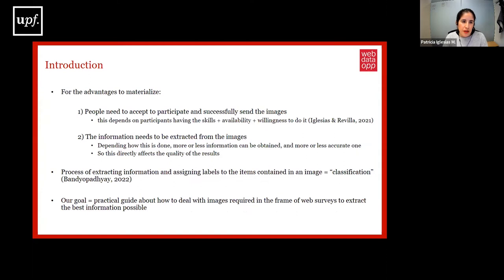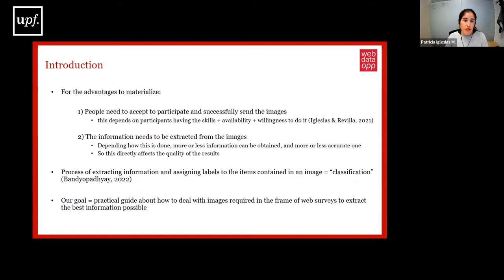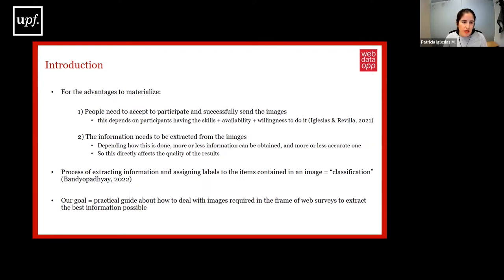For the advantages previously mentioned to materialize, we need participants to accept to participate and successfully send images. Participants must have the skill to capture and share visual data, be available in a situation that allows them to perform such tasks, and be willing to do it. If any of these conditions is missing, the collection won't be possible. Second, the information needs to be extracted from the images, because depending on how this is done, we can get more or less information and the accuracy may vary. This extraction process, assigning labels to items contained in an image, is called classification. Our goal is to provide a practical guide on how to deal with images acquired in web surveys to extract the best information possible.